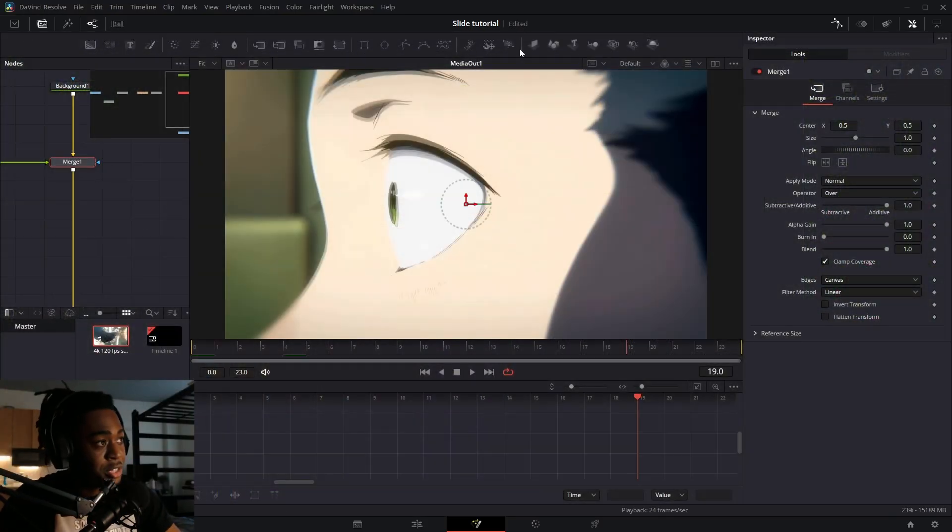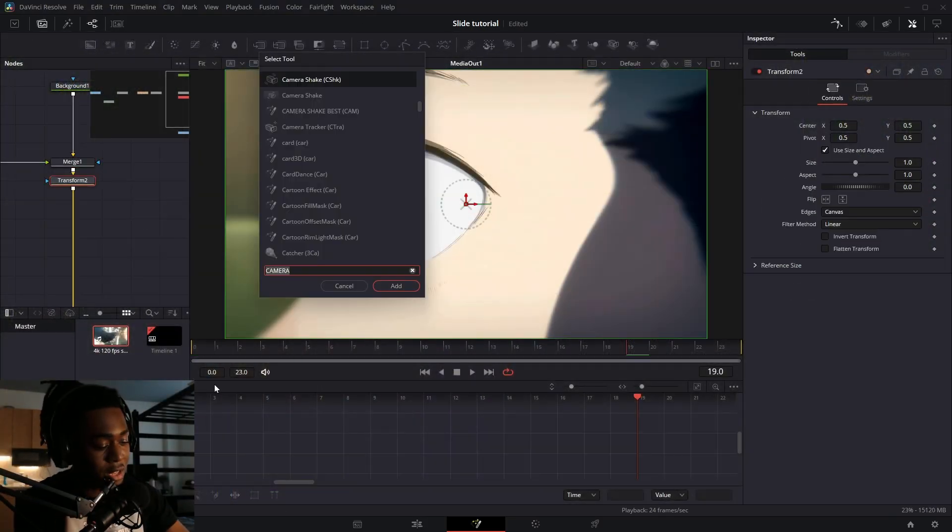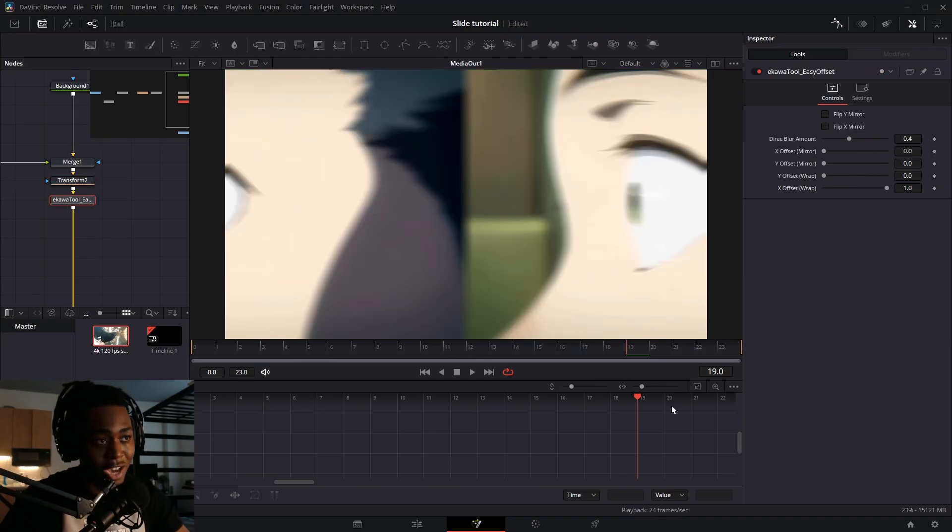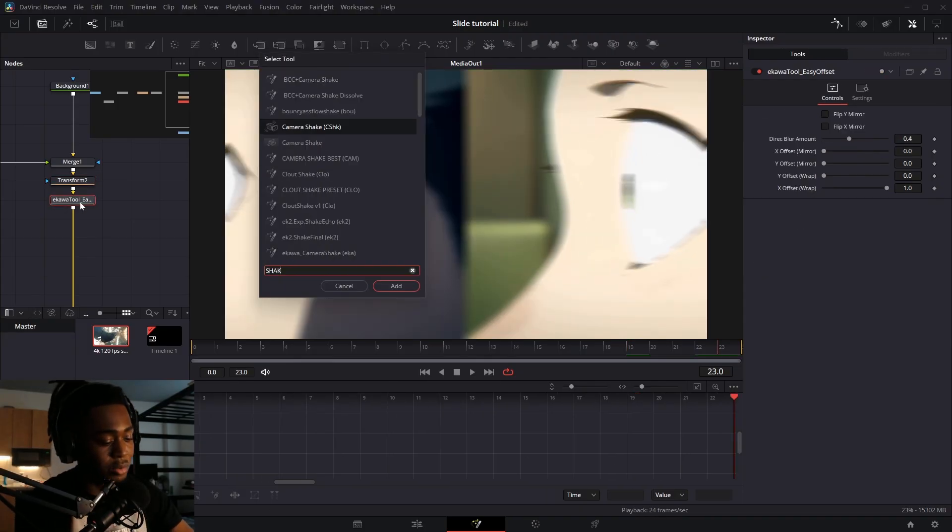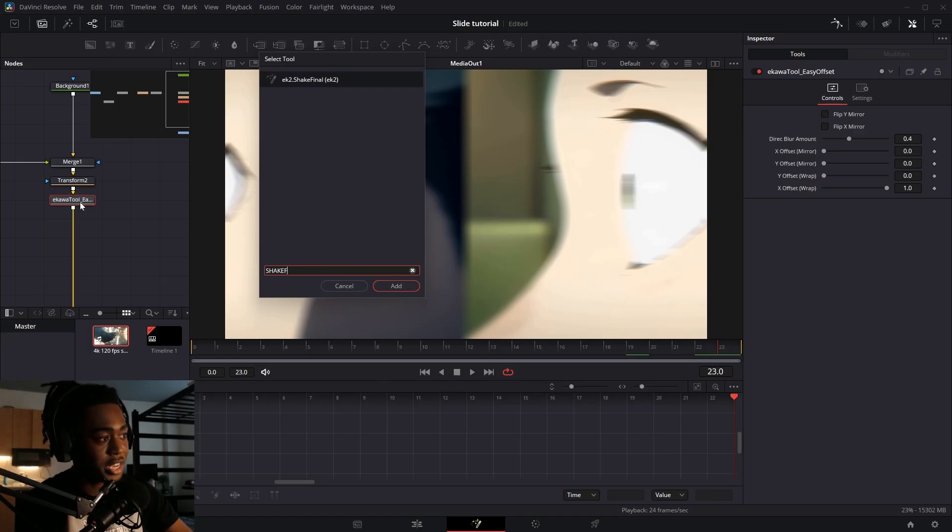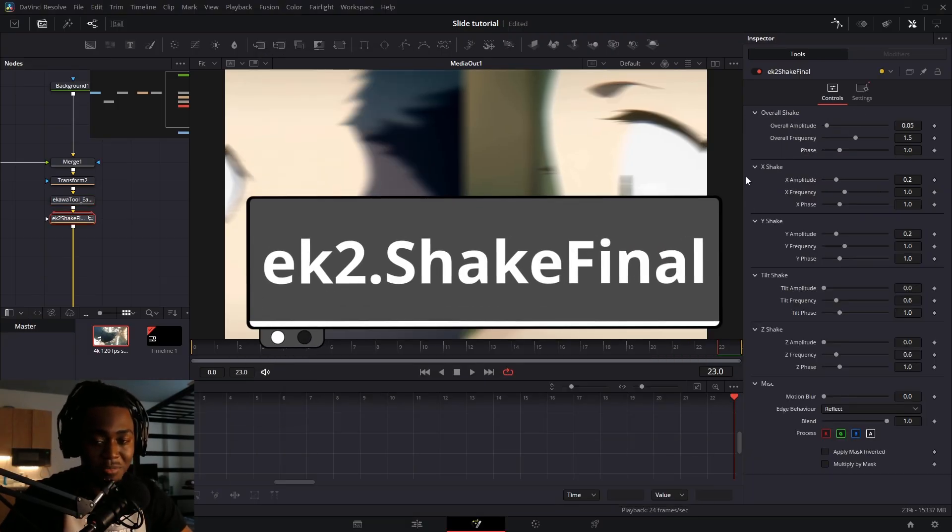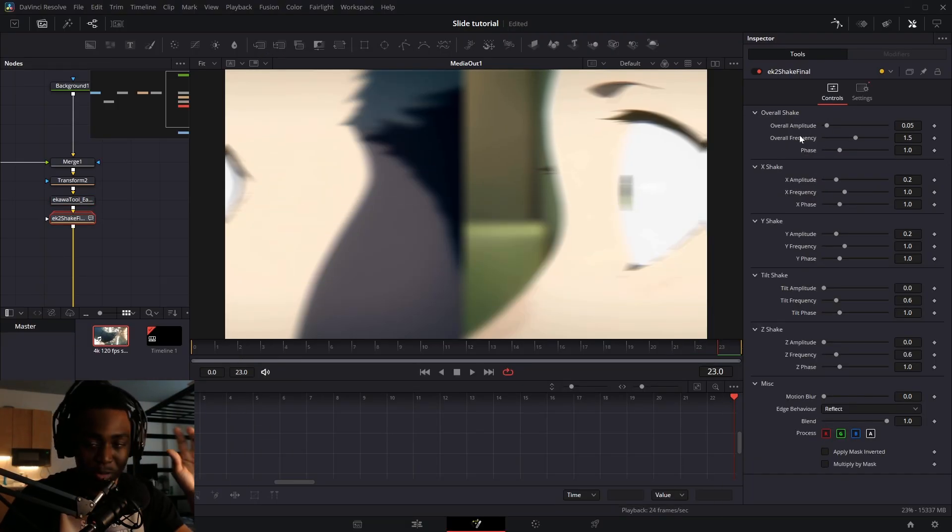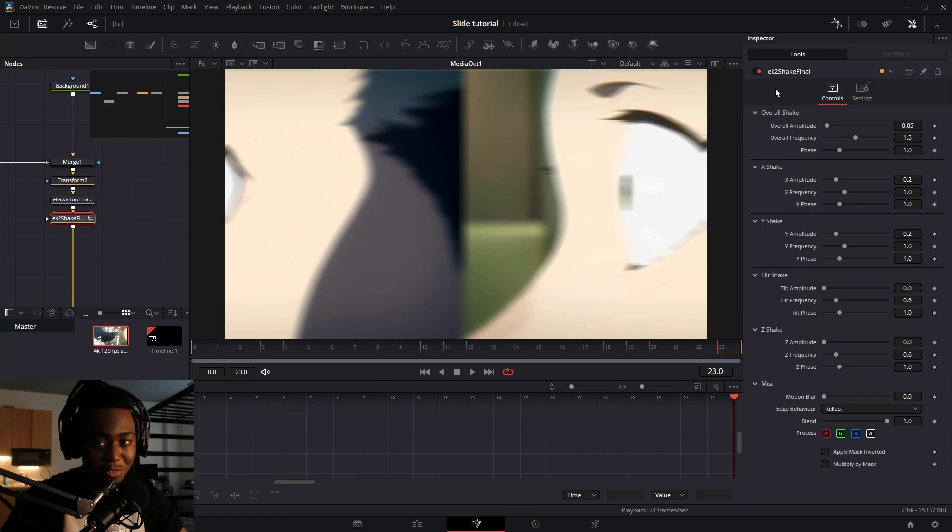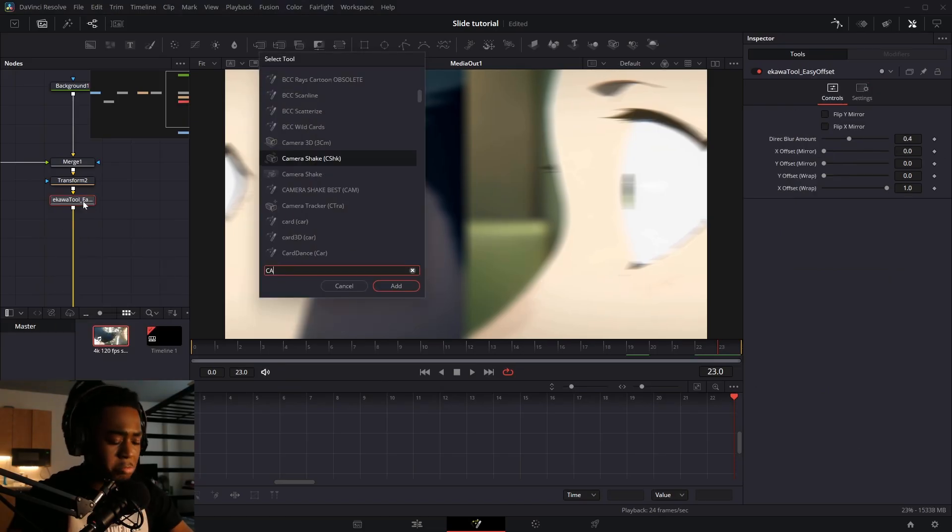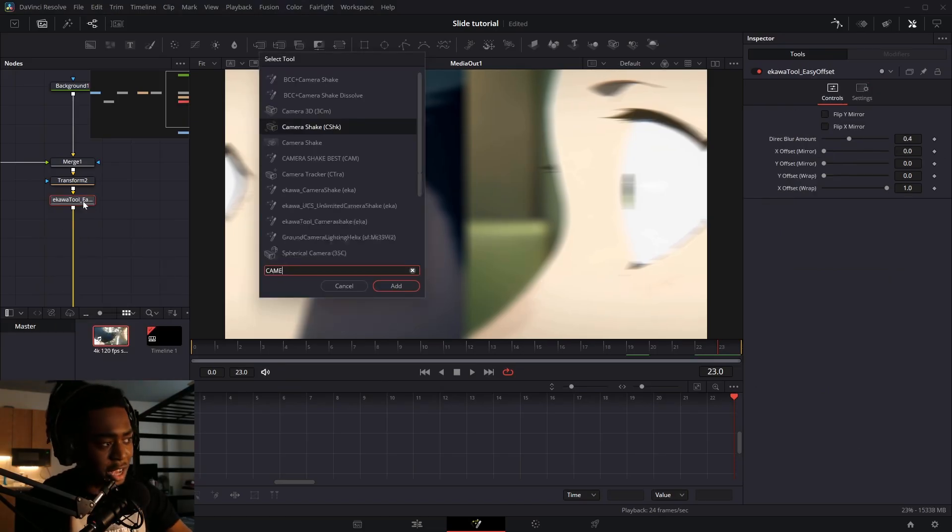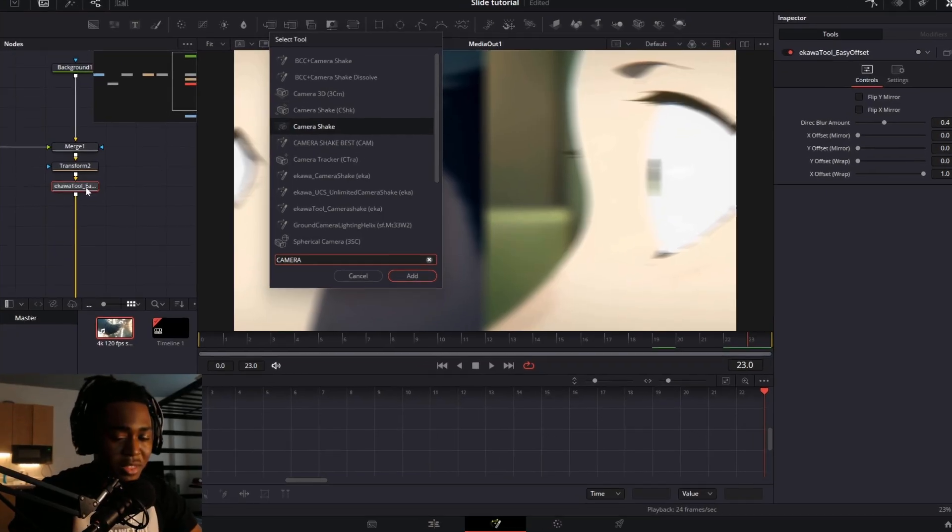So what you need is a transform node, an offset framer, and this is optional, but I like having one frame of offset at the end. And you also need a shake. You can use Ikawa Shake Final. That's kind of my favorite shake right now. It pretty much recreates S Shake from After Effects, and I will make a video on that soon. But you can stick with the regular camera shakes if you don't have it. All of them pretty much work.